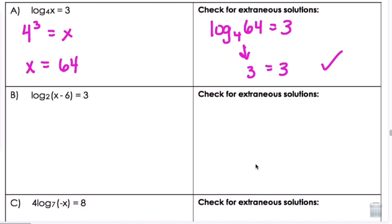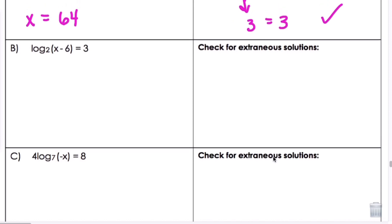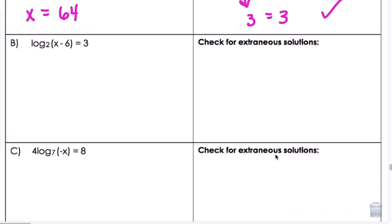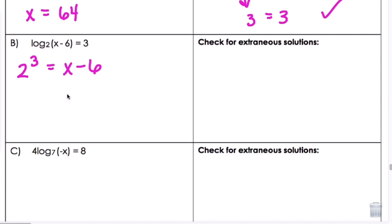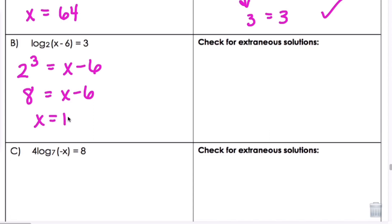To save some time, I'm not going to check every single one for extraneous solutions, but you should check. Letter B: we have one log on one side, so we can go right to step 2 and write it as an exponential. So 2 to the 3rd equals x minus 6. We get 8 equals x minus 6, and adding 6, x equals 14.